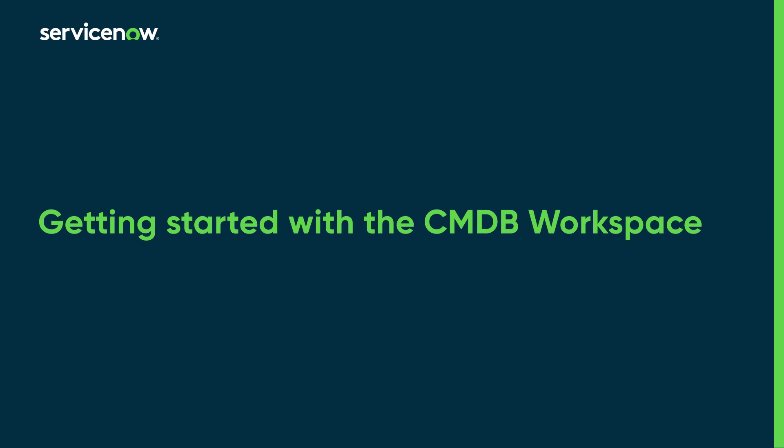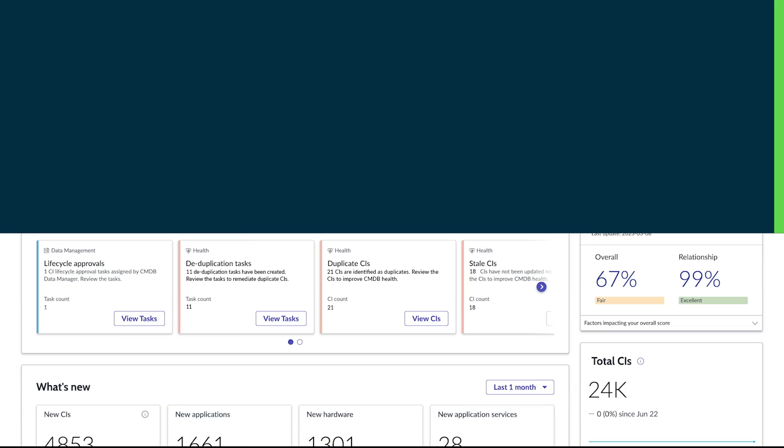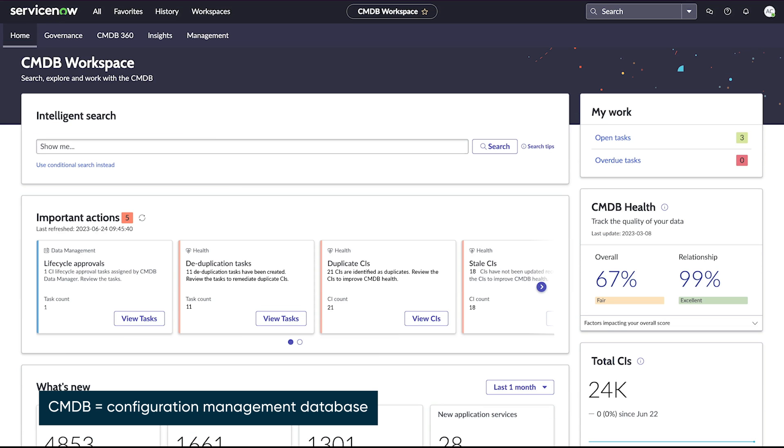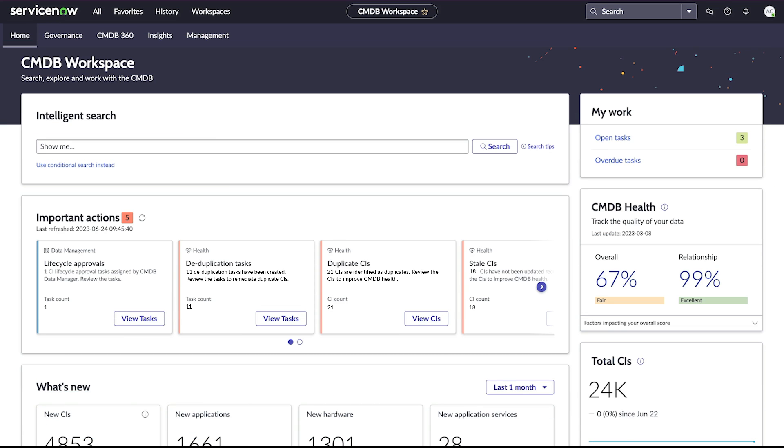This video provides a tour of the CMDB Workspace components and their functionality. The CMDB Workspace on the Now platform provides a centralized and efficient way to search and explore the CMDB. Use it to examine health and recent activity and to access CMDB dashboards and tools to support tasks in your organization.